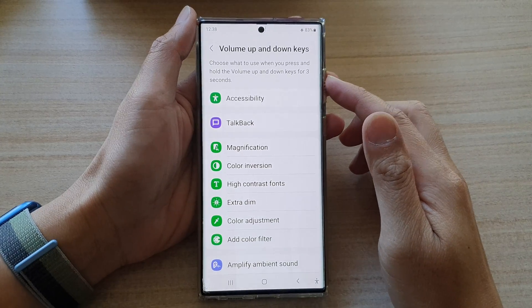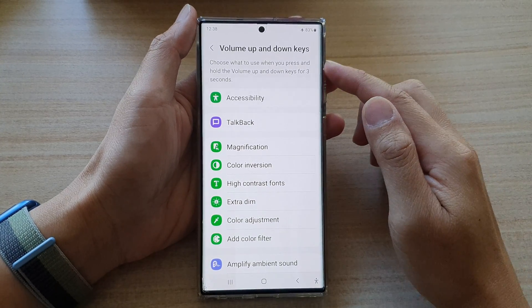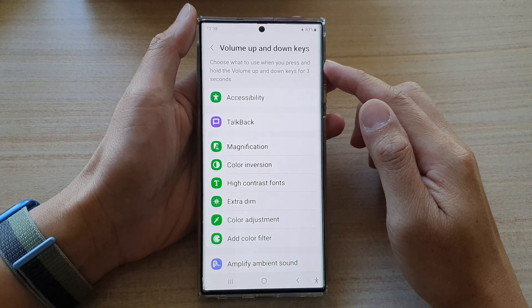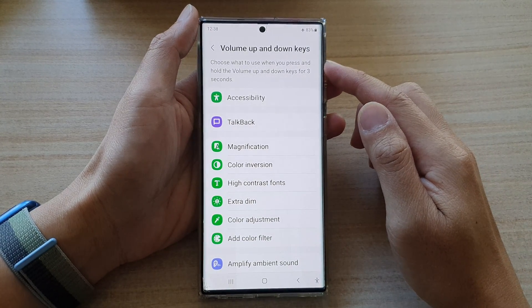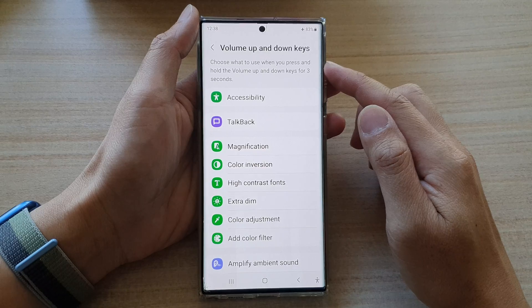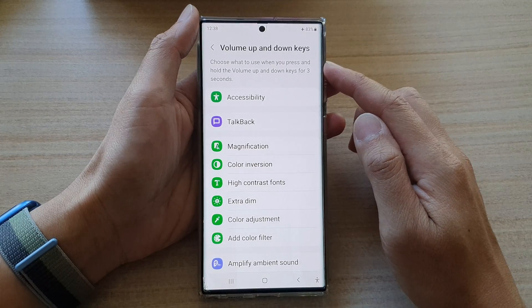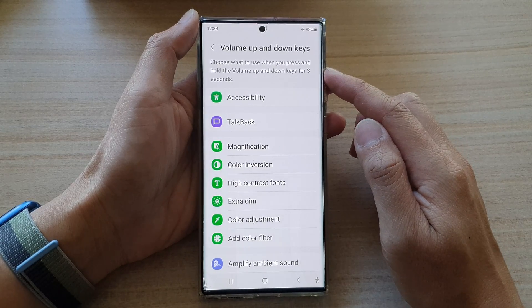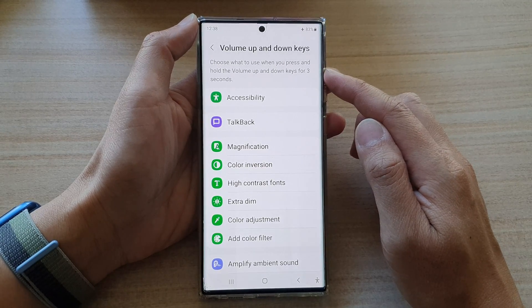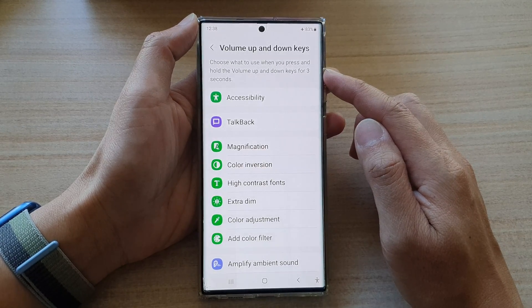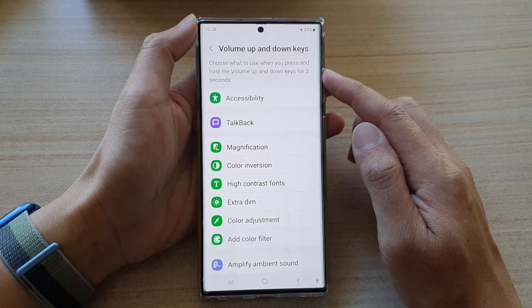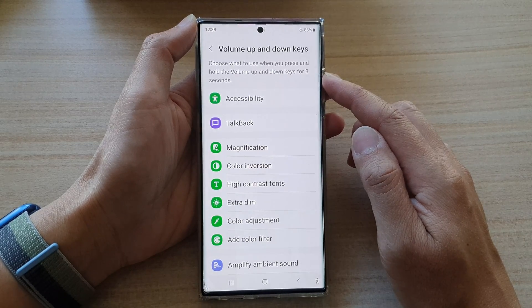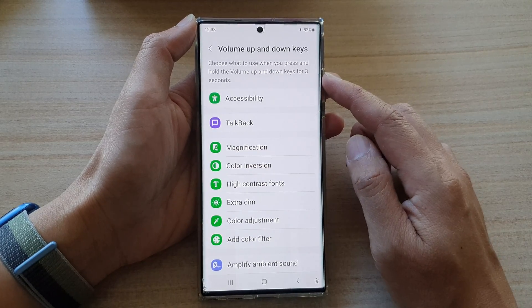Hey guys, in this video we're going to take a look at how you can choose what shortcuts to use when you press and hold on the volume up plus volume down keys for 3 seconds on the Samsung Galaxy S22 series.